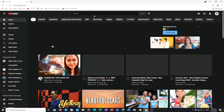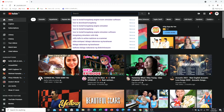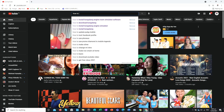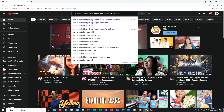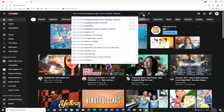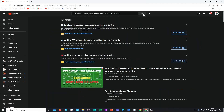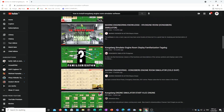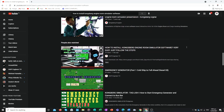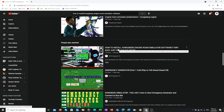Search my video — 'How to Install Kongsberg Engine Room Simulator Software' — and click Search. You will find many videos. My video is the one with the thumbnail that says 'Install Kongsberg Engine Simulator Software in your Laptop or Desktop Windows 10 PC' from Shift Engineer.